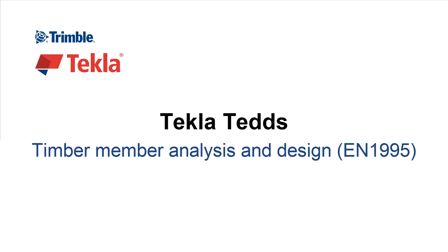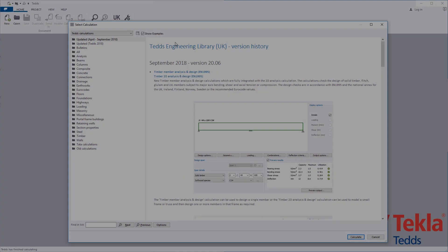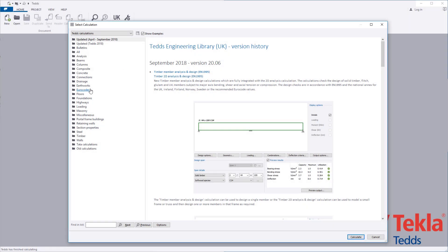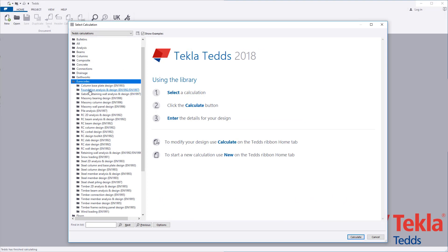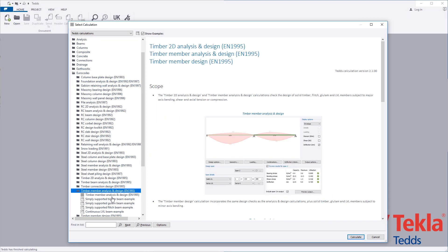This video will highlight the Tekla Tedds timber member analysis and design calculation to the Eurocode. The calculation allows you to define the analysis model for a single span or continuous member and then undertake the member design checks.